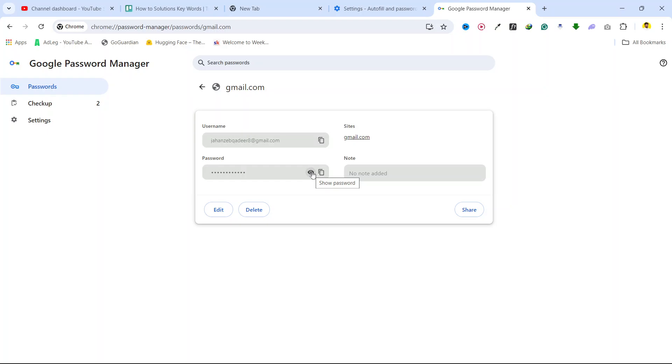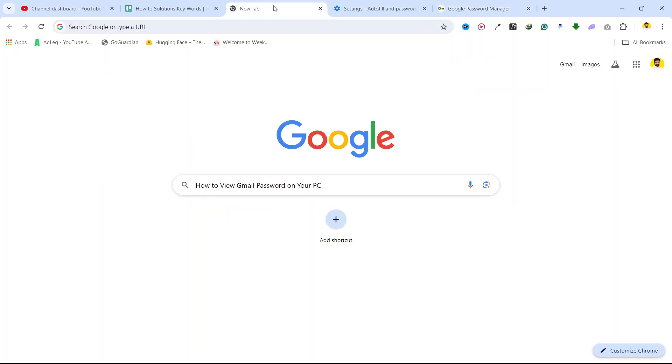So if I want to see, I simply need to click on this eye to see my password. So this is the process that you need to follow to view Gmail password on your PC.